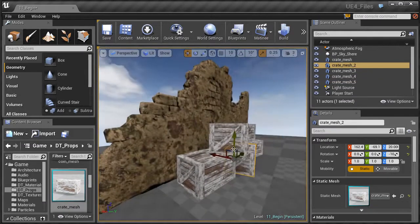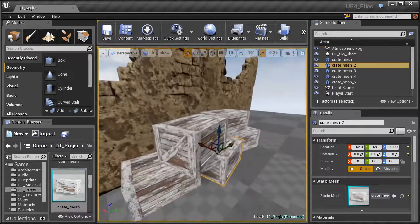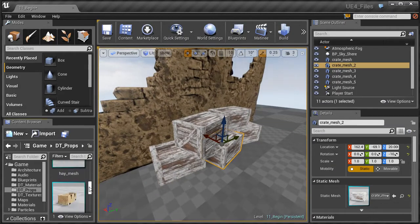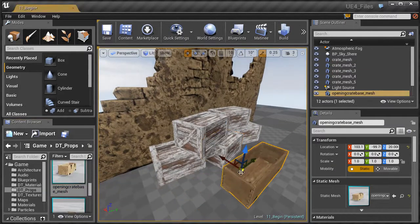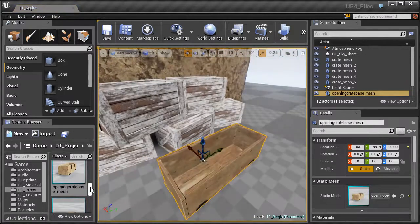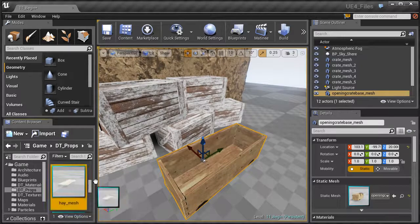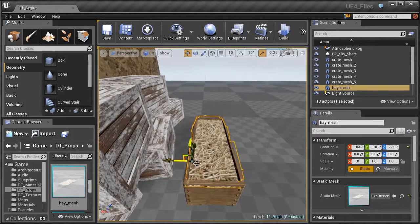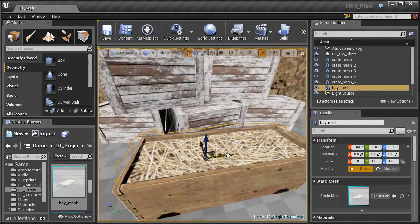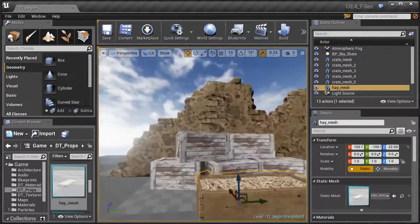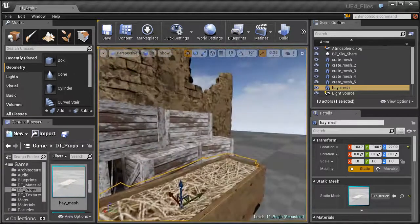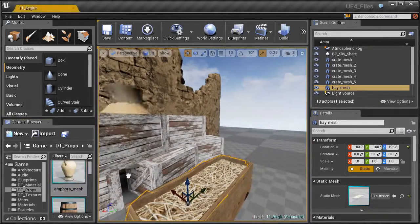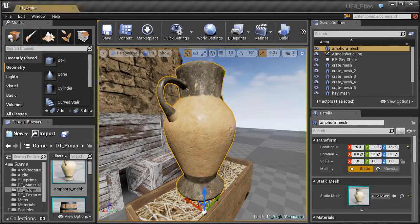That's the process of set dressing. Now let's bring in the open crate and drop it right in front. Then grab the hay mesh — it goes along with that — and place it right on top of the crate. It may collide a bit, so do a little manipulation to push it around, making sure no pieces are sticking out of the sides. Lower it down just a little bit.